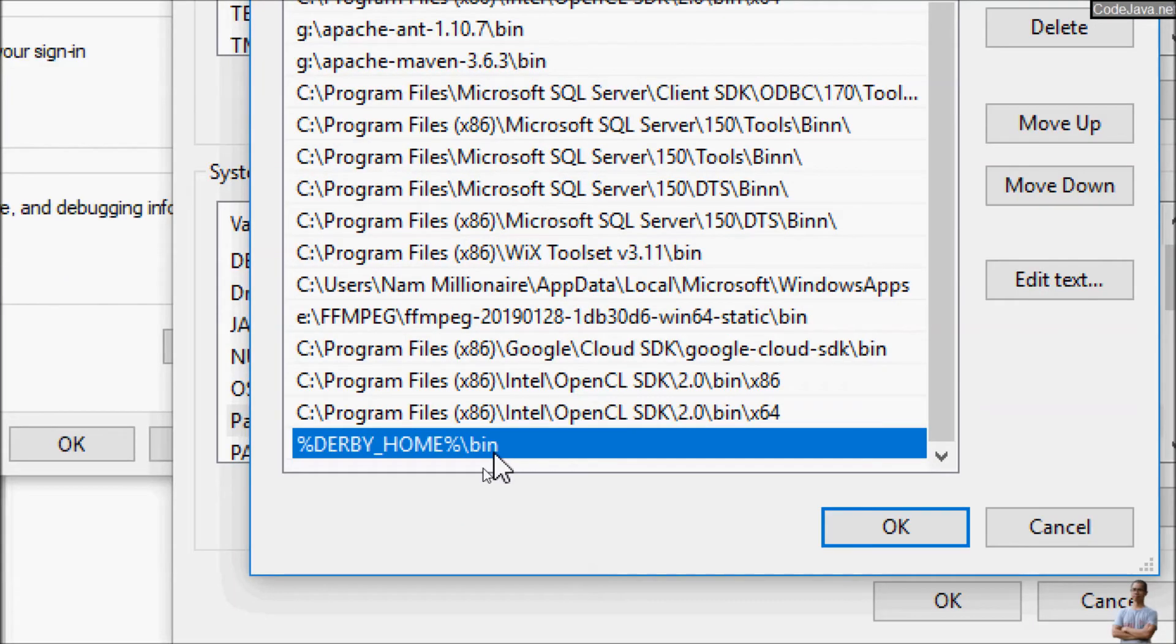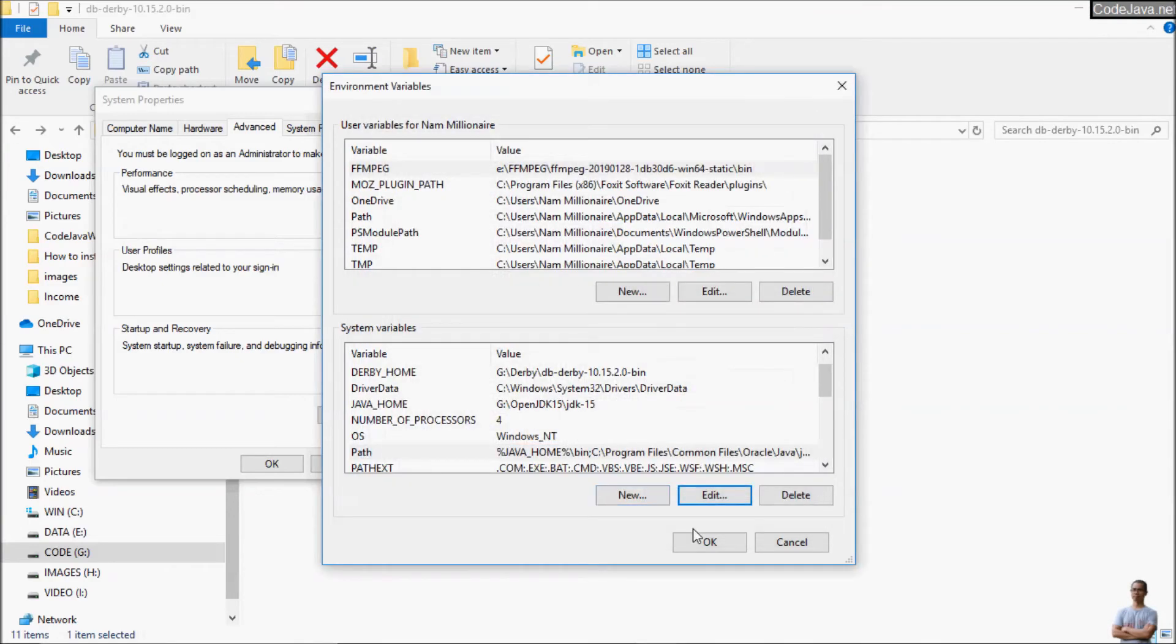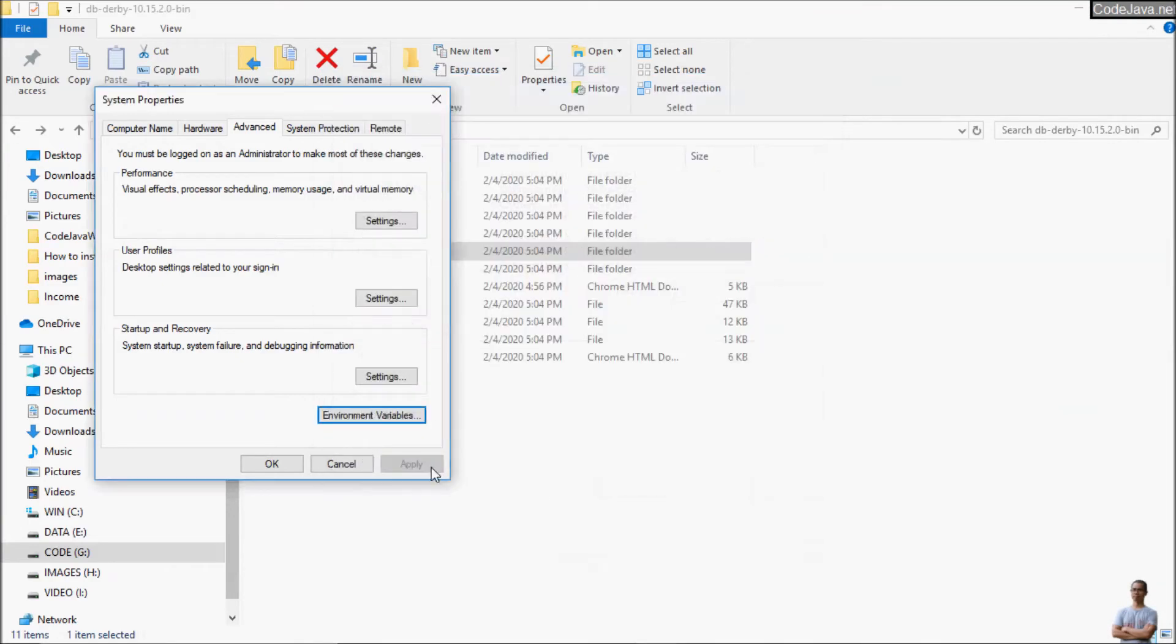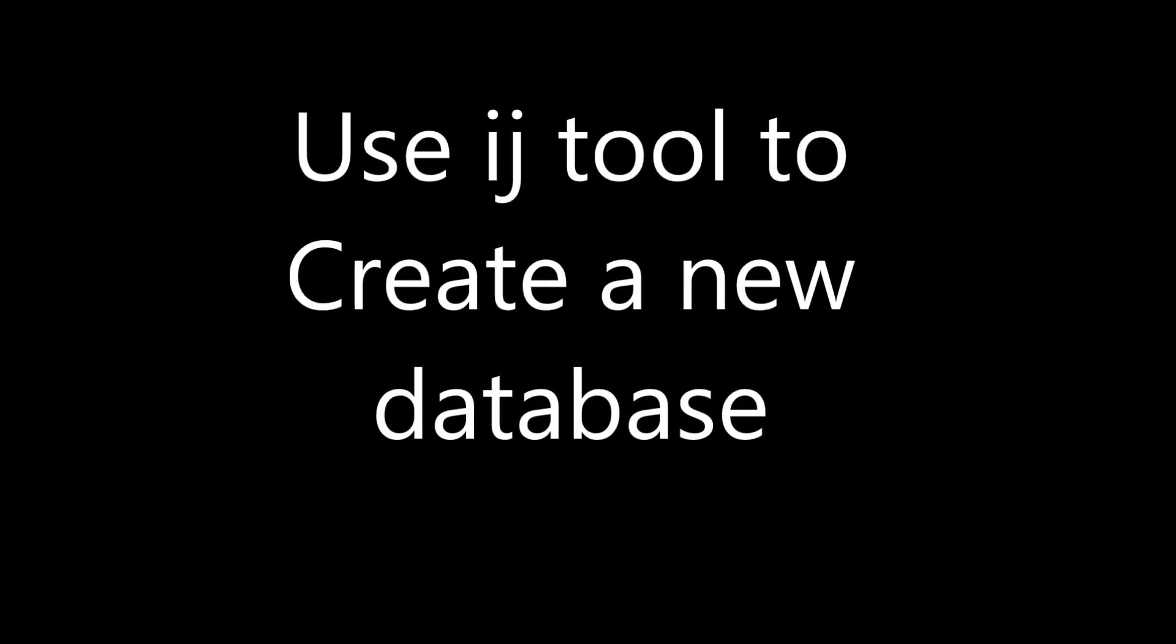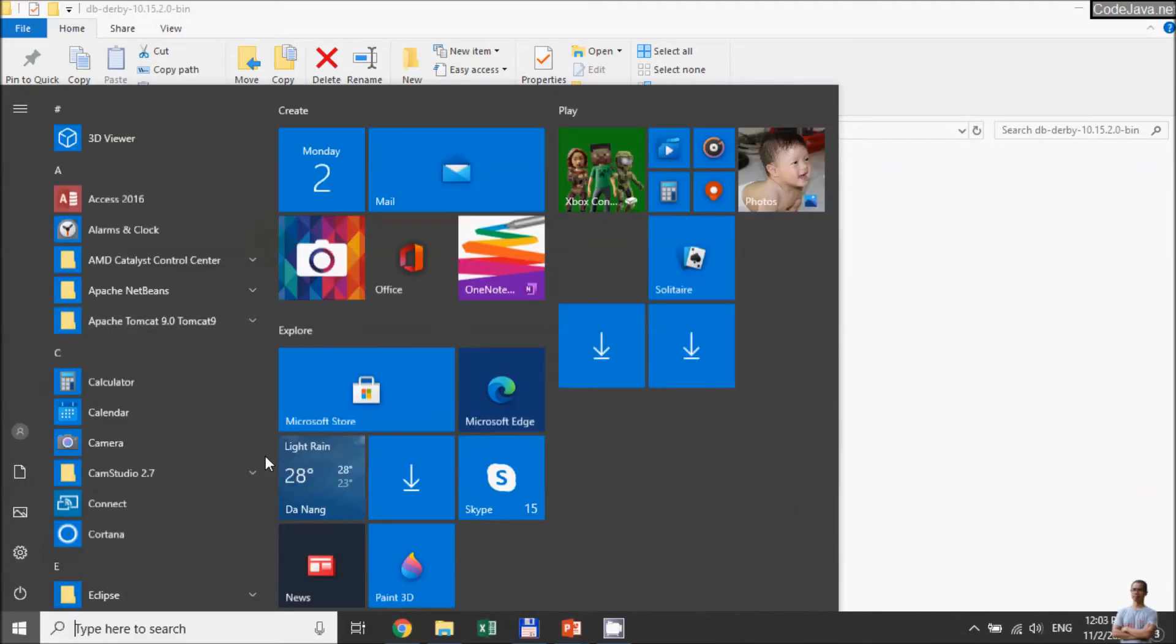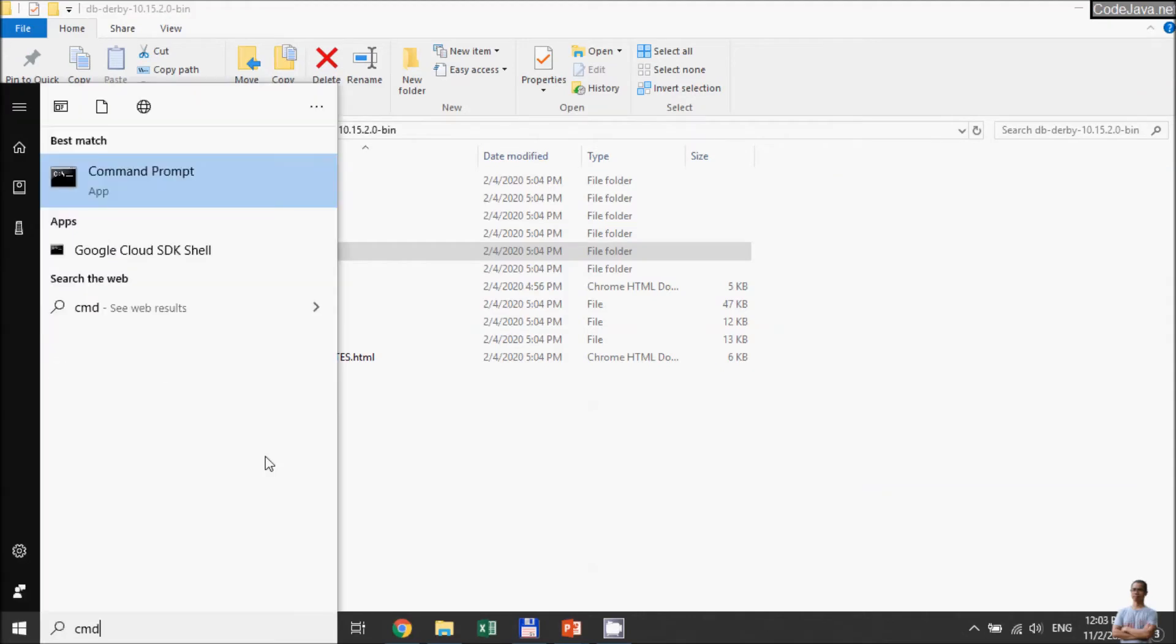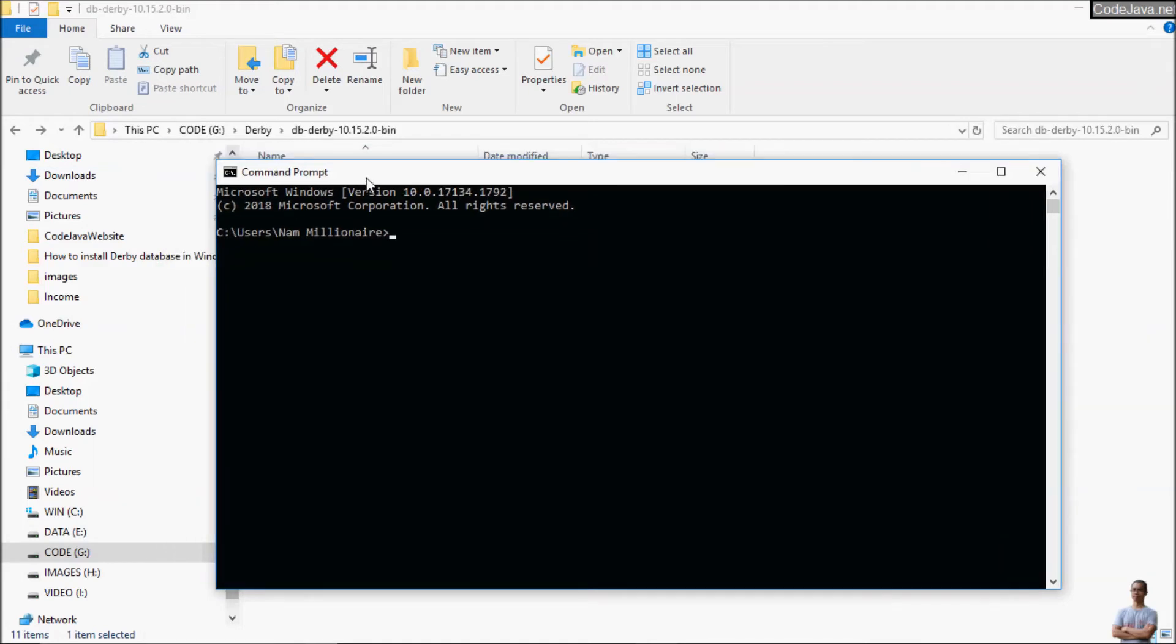New window command prompt here. And choose the directory you want to create a new Derby Database.